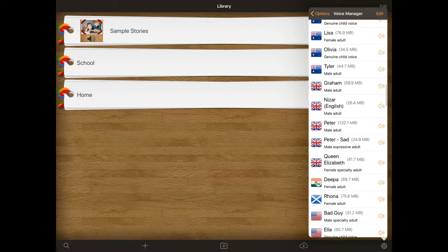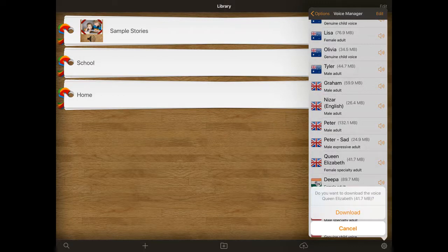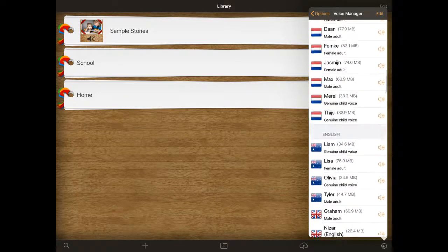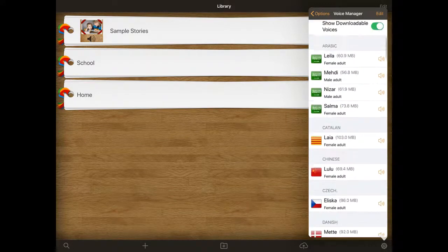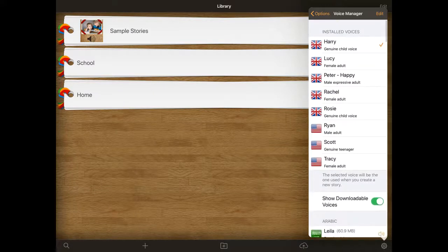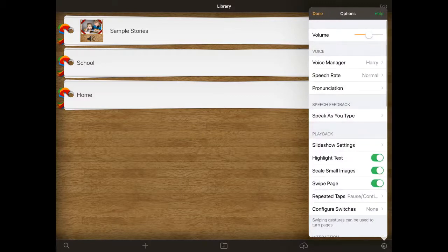So you can listen to what they are like — for example, 'Hello, I am Elizabeth.' And then you can click on them and click on download. Obviously you need to make sure you're on the Wi-Fi to do that. That will then go to the top and add into your installed voices. And then you can choose which voice you would like. I'm going to stick with Harry at the moment, so I'm going to come out of that.